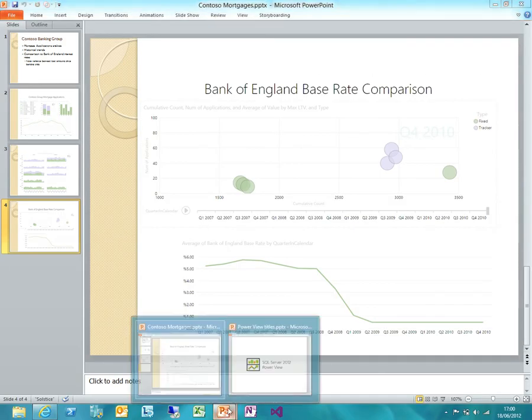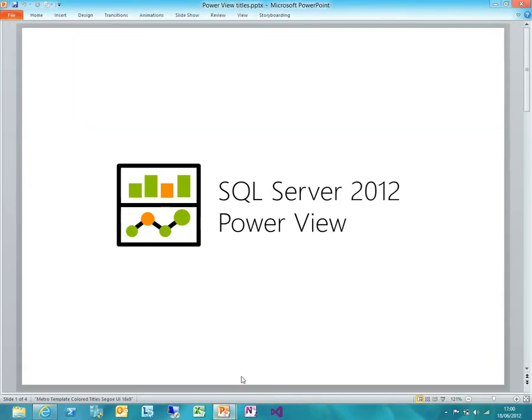So that's been a demo of SQL Server 2012 PowerView. Hopefully it's given you some ideas of how you might be able to use that in your own organisation. Thanks very much.